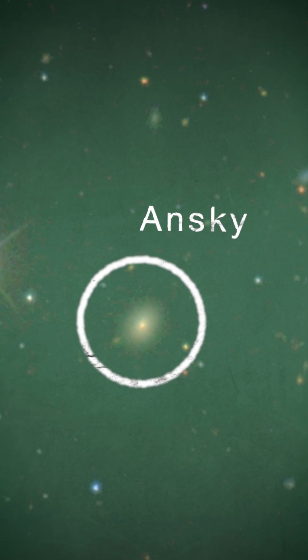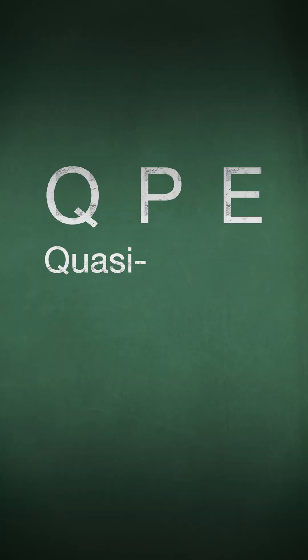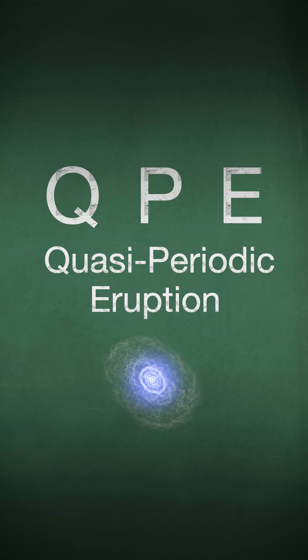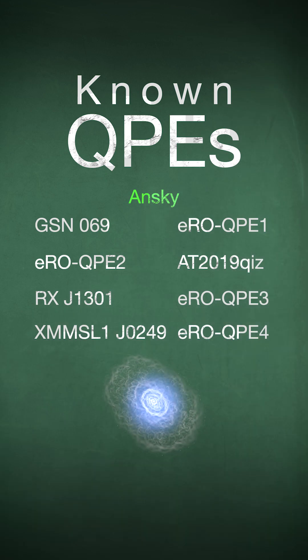ANSCE produces a type of recurring X-ray outburst called a QPE, or quasi-periodic eruption. These events were just recently discovered. ANSCE is only the eighth known QPE emitter and is the most energetic to date.